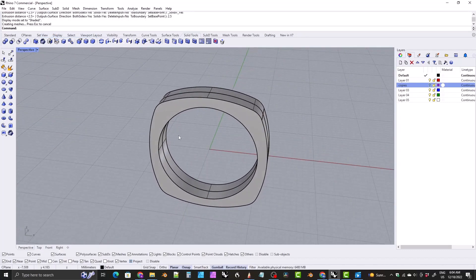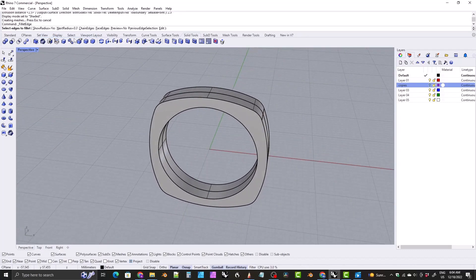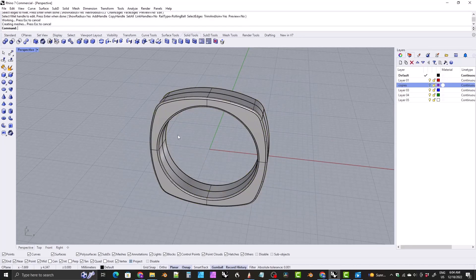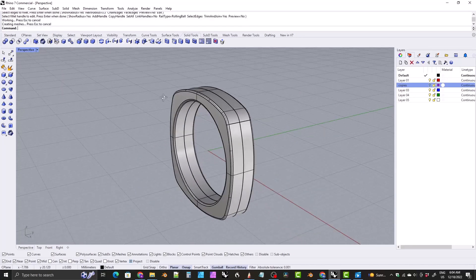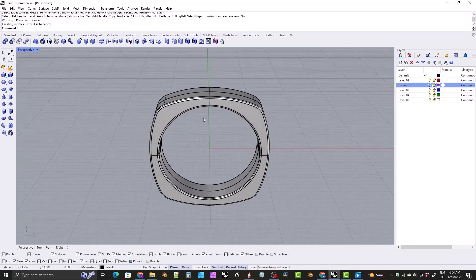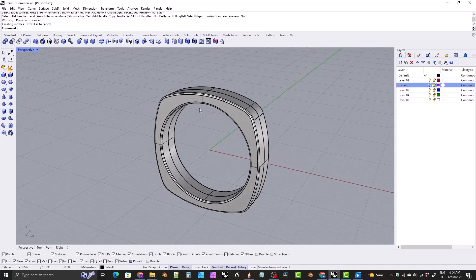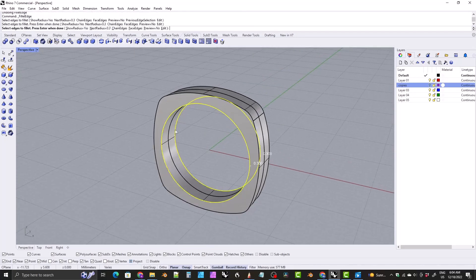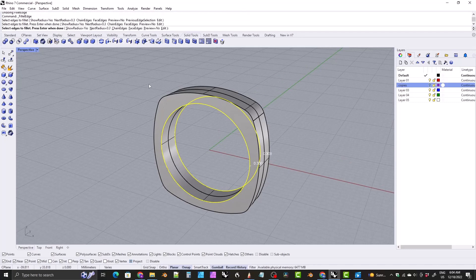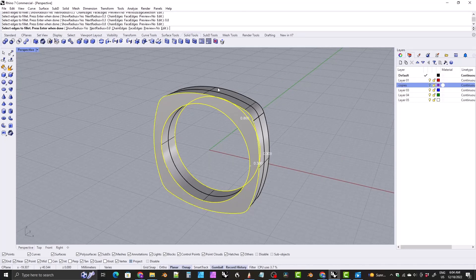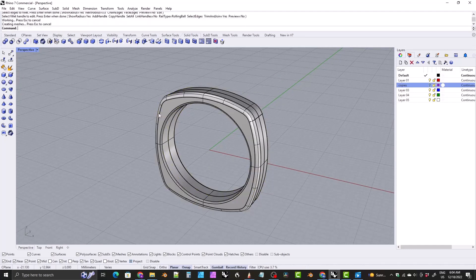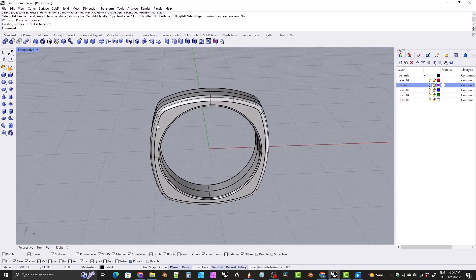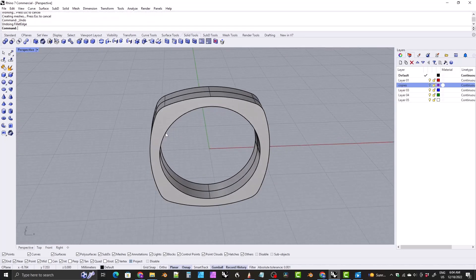Now you could do different things with this. For instance, you could fillet all of the edges. You could just box select it and fillet all of the edges like that with the same radius, or you could put small fillets on the inside of the ring and larger fillets like 0.8 radius fillets on the outside of the ring. Yeah, that's a different look. I'm going to control Z back.